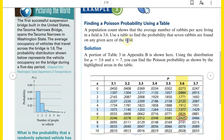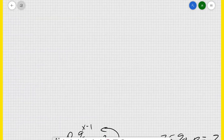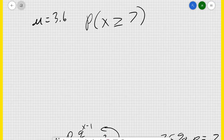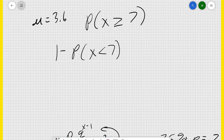I want to show you something you'll need for some of the homework problems. What if instead of asking for the probability that exactly 7 rabbits are found, it said what's the probability that at least 7 rabbits are found? With mu equals 3.6 and X greater than or equal to 7, what I would do is 1 minus the probability that X is less than 7. That way I don't have to add up 7, 8, 9, 10, 11, 12 all the way to infinity.